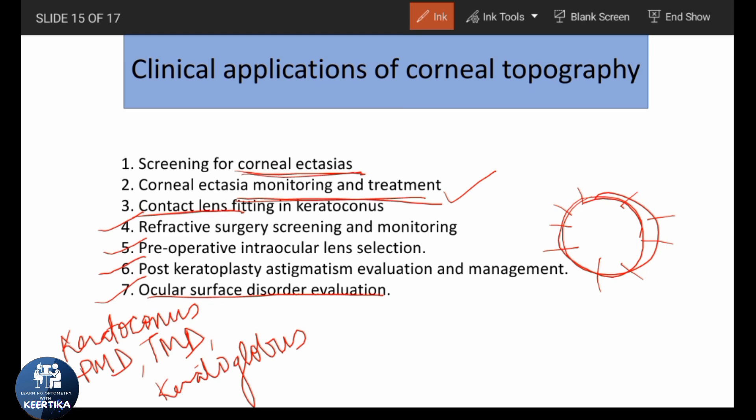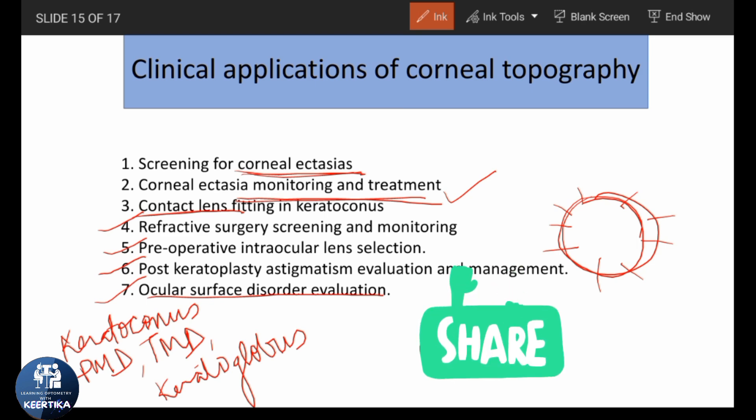This was all about this part of the video. In the next part, we will study about the Pentacam and its concept. If it was useful, don't forget to like, share, and subscribe. Keep learning and have a good day!